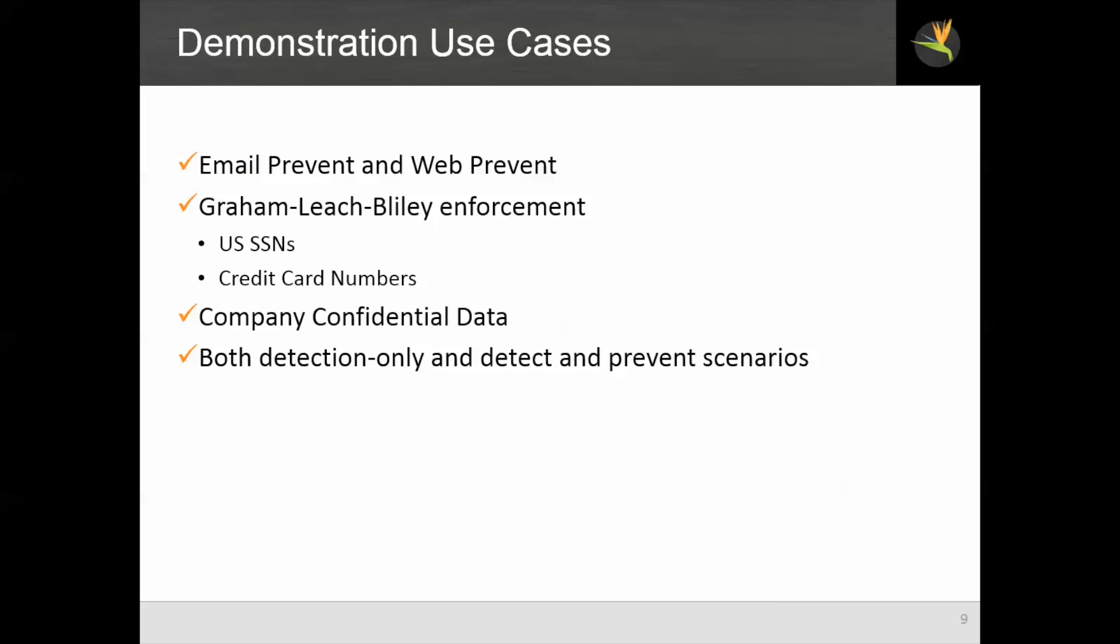Our use cases will cover email prevent and web prevent today. We have two use cases. Graham Leach-Bliley, which is a law in the U.S. protecting customer financial information, and we'll be looking for U.S. Social Security numbers and credit card numbers. We also have a use case around companies confidential data as expressed in markings on documents. We will show you both detection only and detect and prevent scenarios.